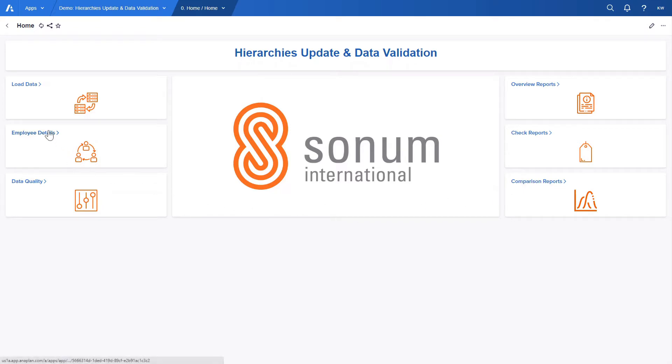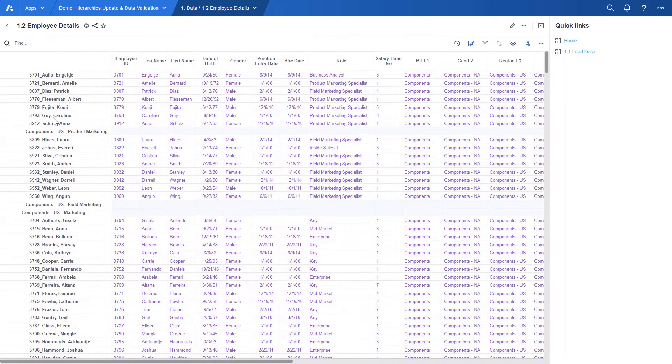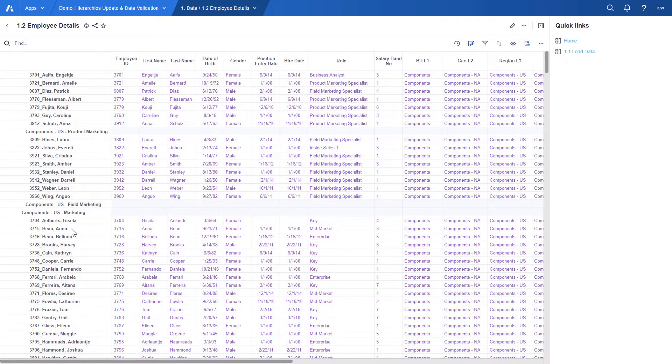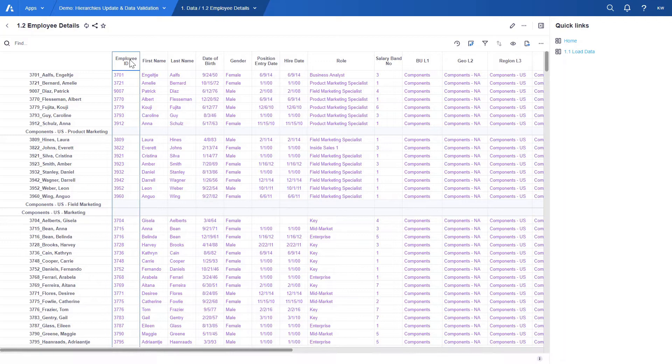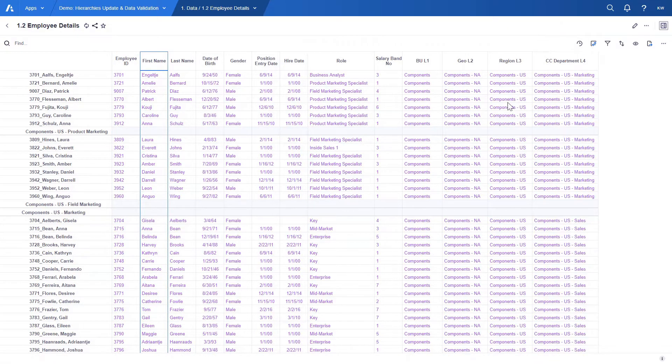Let's take a look at the employee details page. This is where end users can view employees based on the organization hierarchy in the rows and their details like ID, name and more in columns.